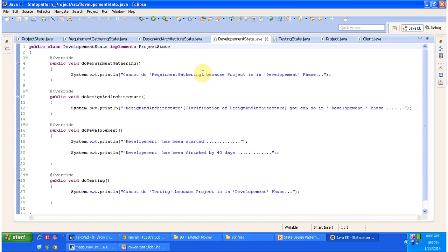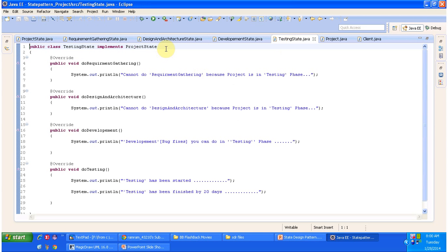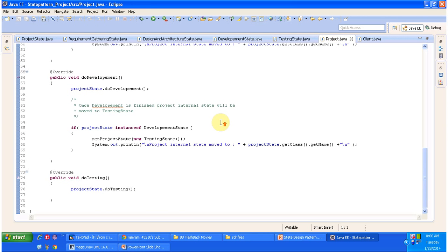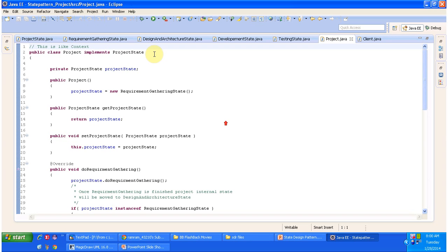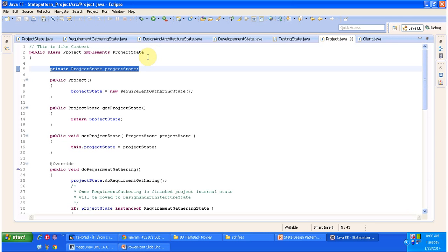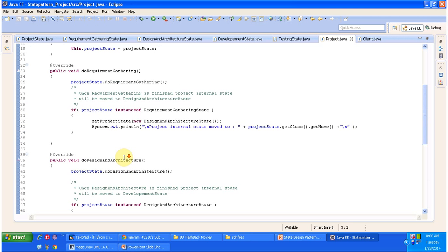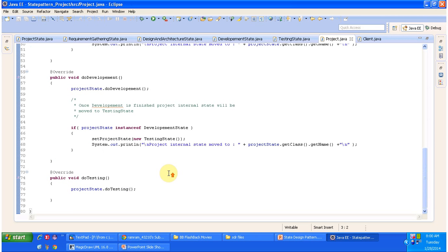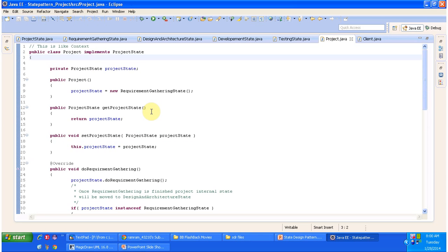DevelopmentState implements ProjectState. In the development state you can do coding, but you can't do testing or requirement gathering; however, you can do design and architecture clarification. Next is TestingState, which also implements ProjectState. In the testing state you can do testing, but you can't perform requirement gathering or design and architecture — though you can perform bug fixes in development. The next important class is Project, which implements ProjectState and maintains the internal project state.